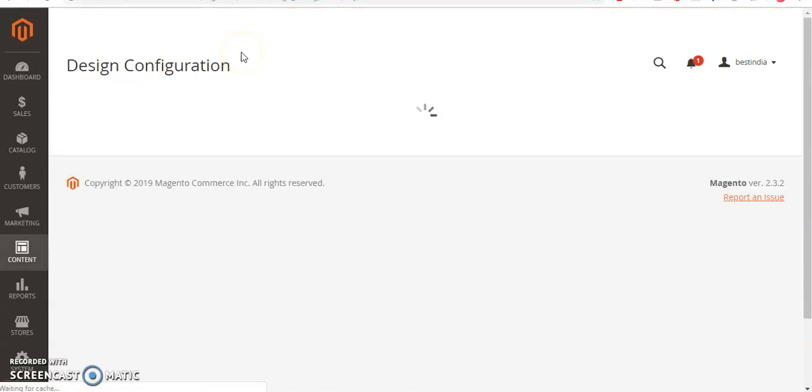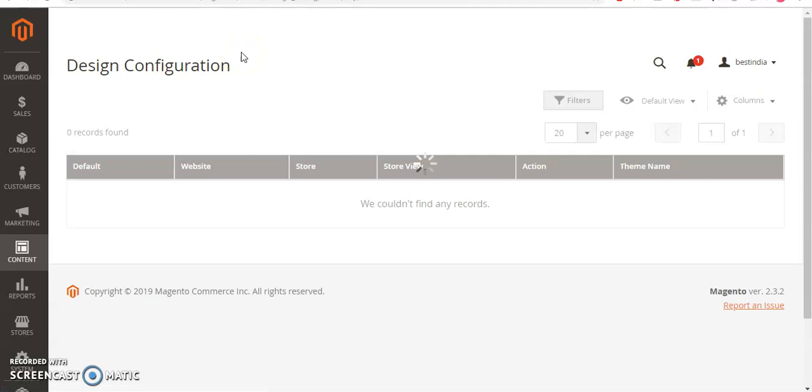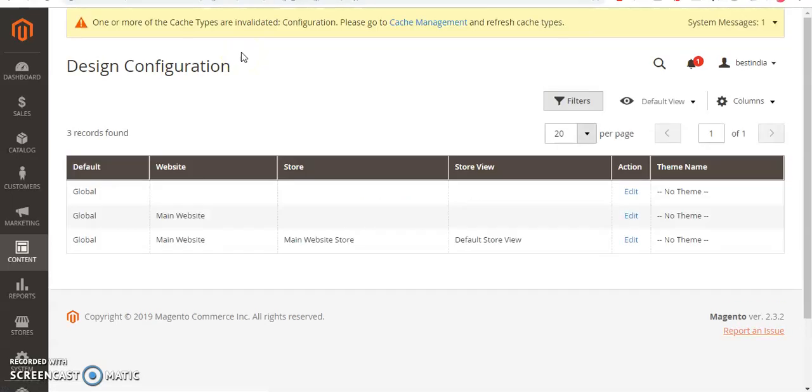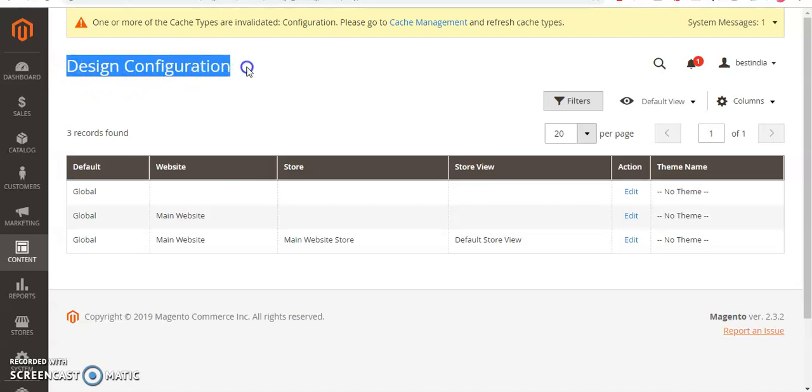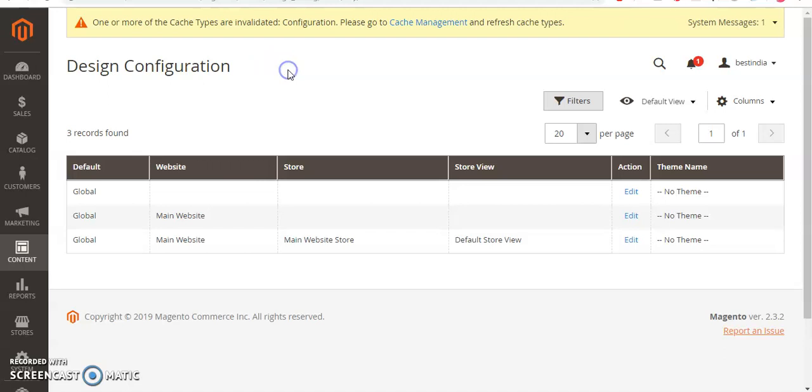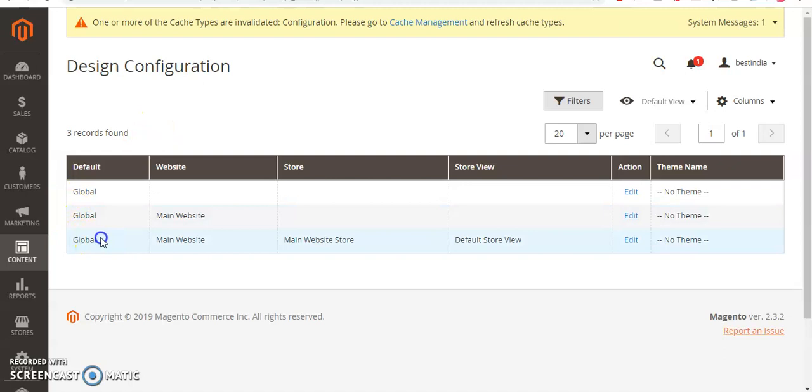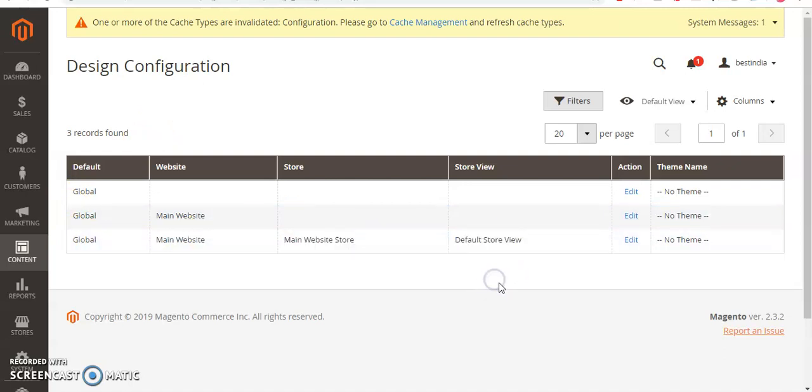This is Magento 2.3, and Magento 2.x and above will have the same interface. Now here under Design Configuration, you have to select one of the records wherever your theme is. I have not made any changes here.